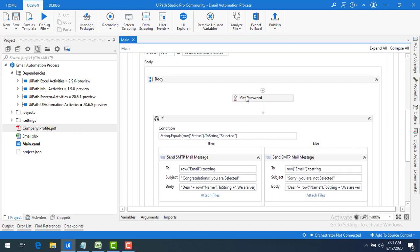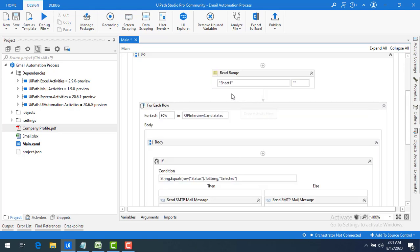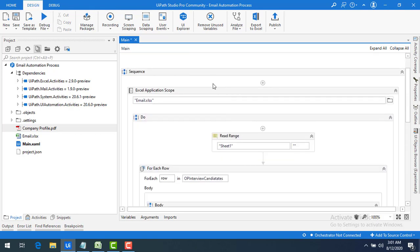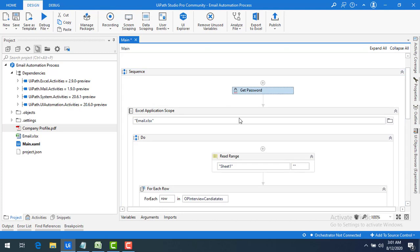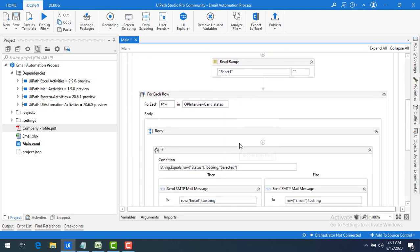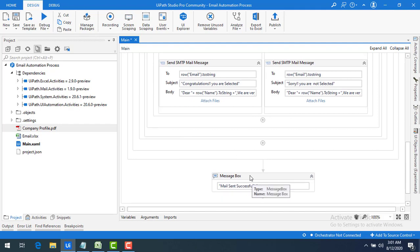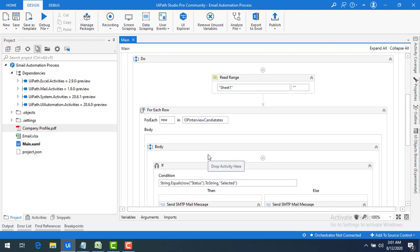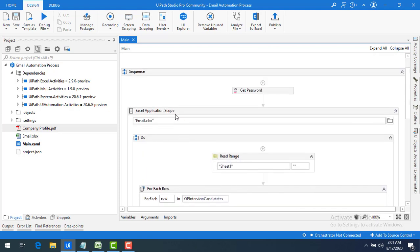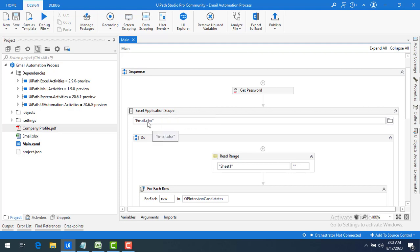I'll move the Get Password activity up in the sequence and add a Message Box saying "Mail sent successfully." Let me explain the full flow one more time: using Excel Application Scope I open the email Excel file containing Name, Email ID, Status, and Date of Joining.